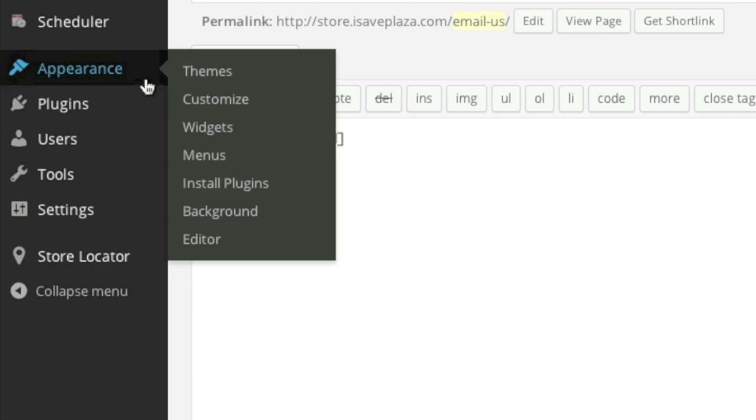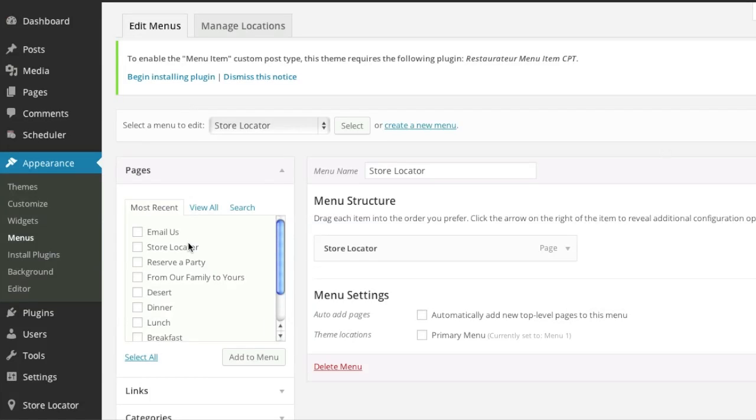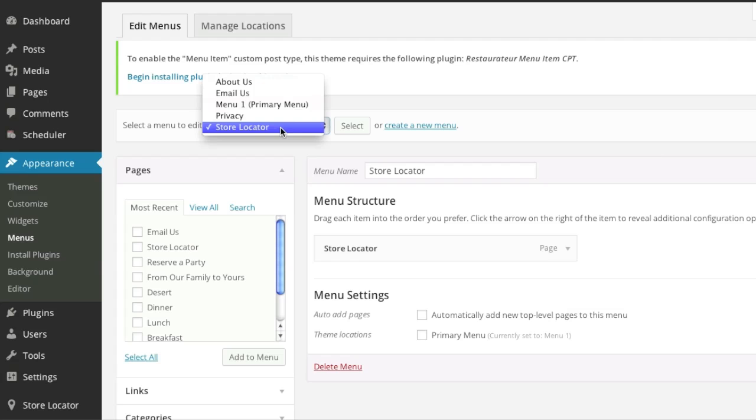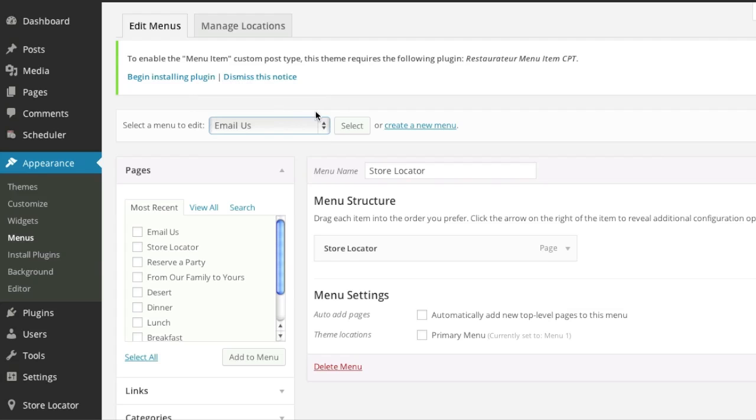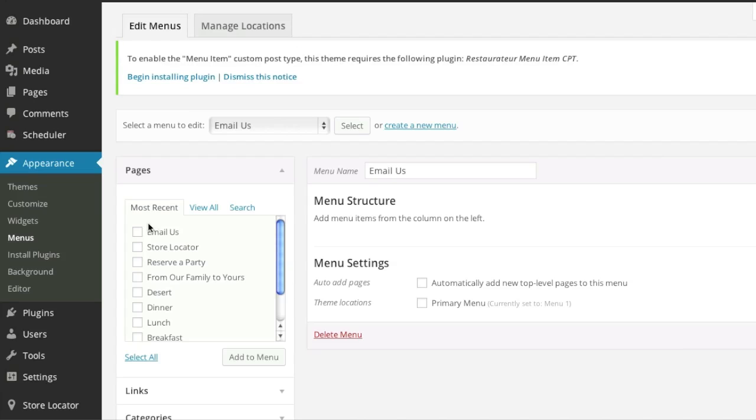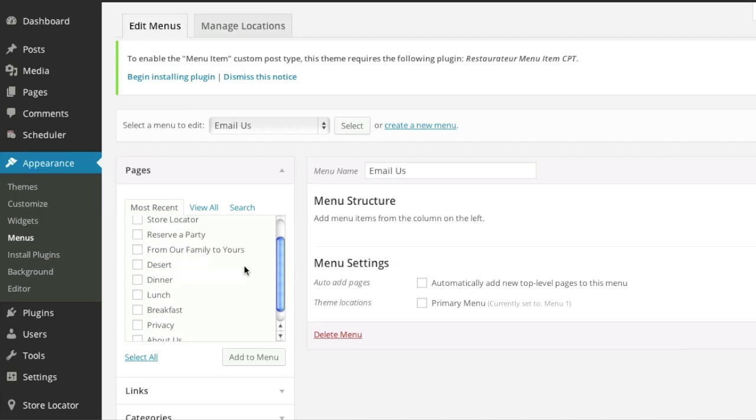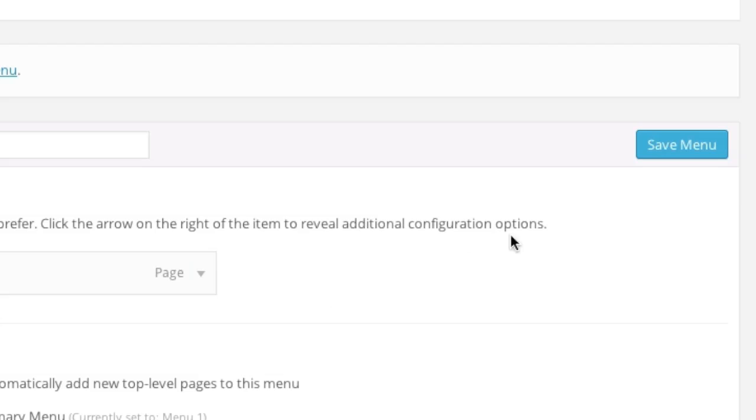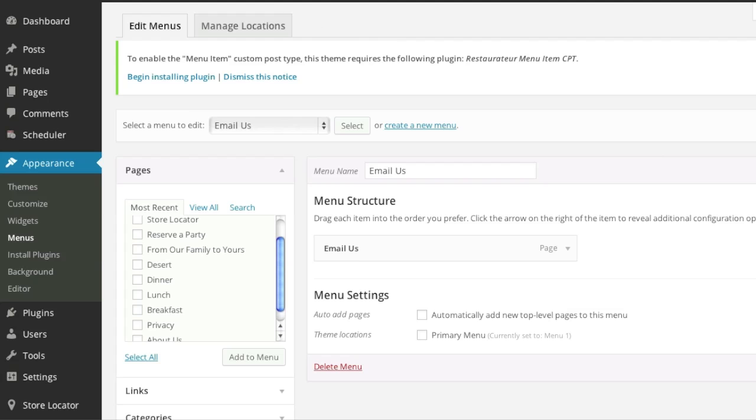And then I'll go to appearance and menus. And I will basically add that page to my menu which I already have here. It's an email us menu which I created earlier. And then I will select email us. And I will add it to the menu. And I will click on save menu.